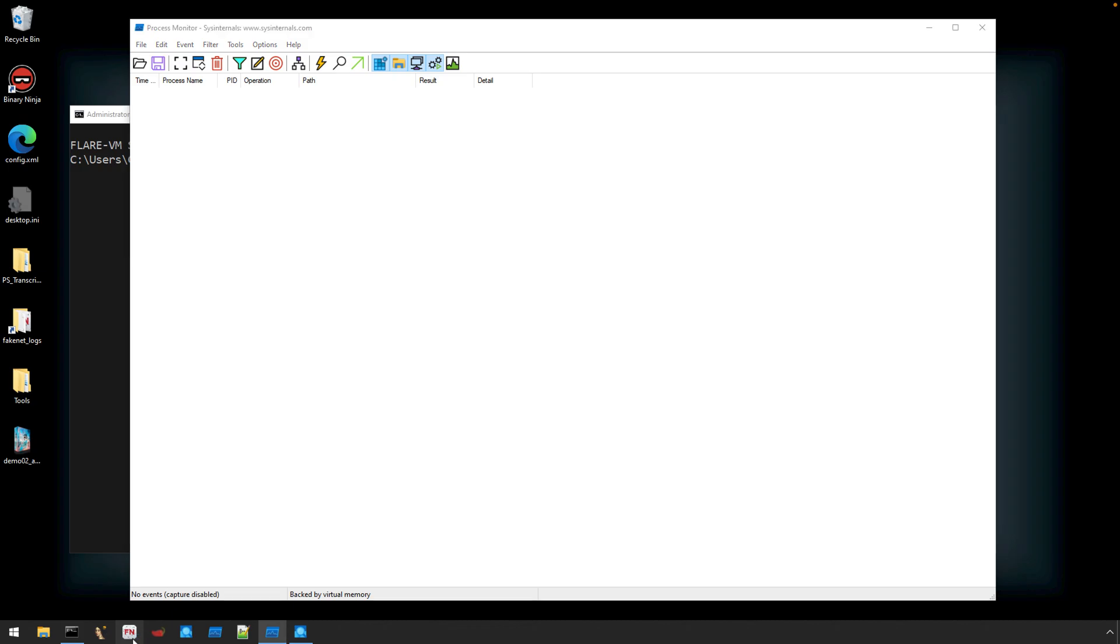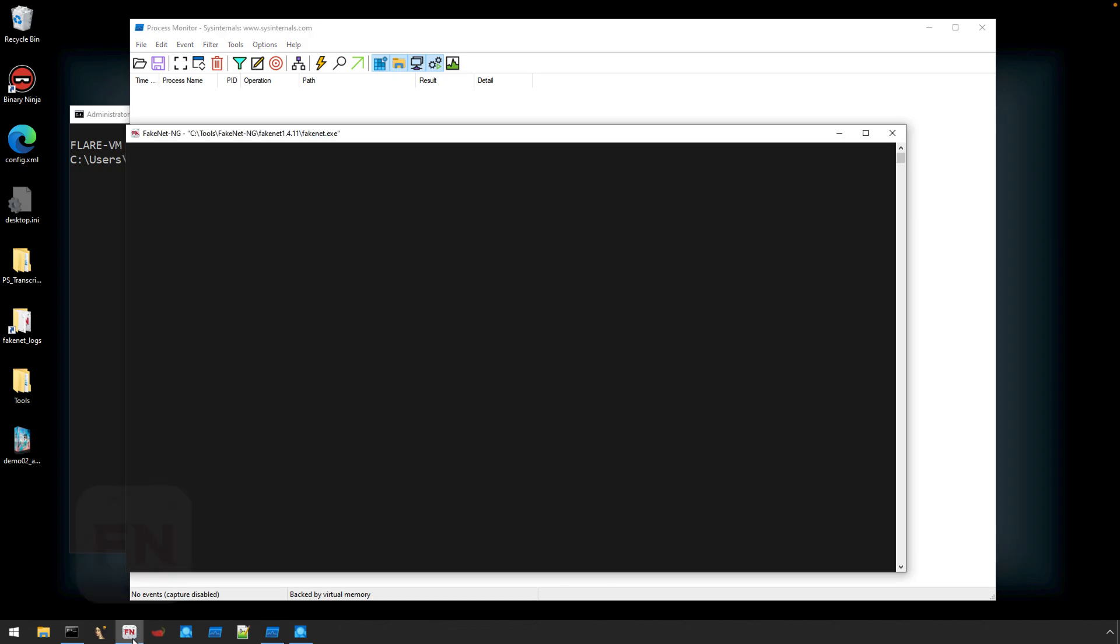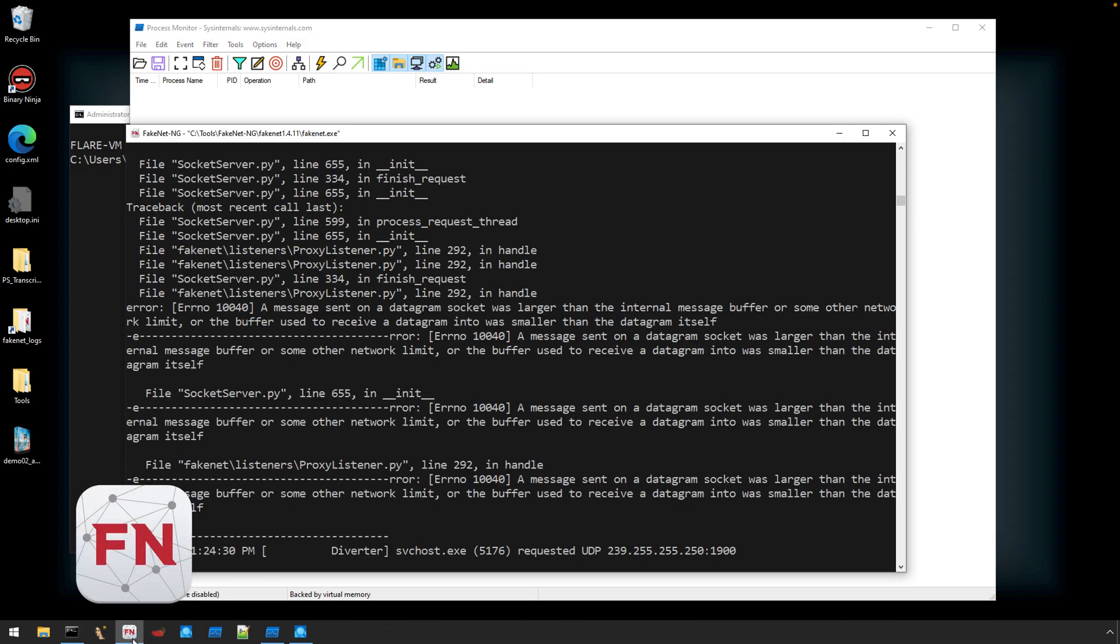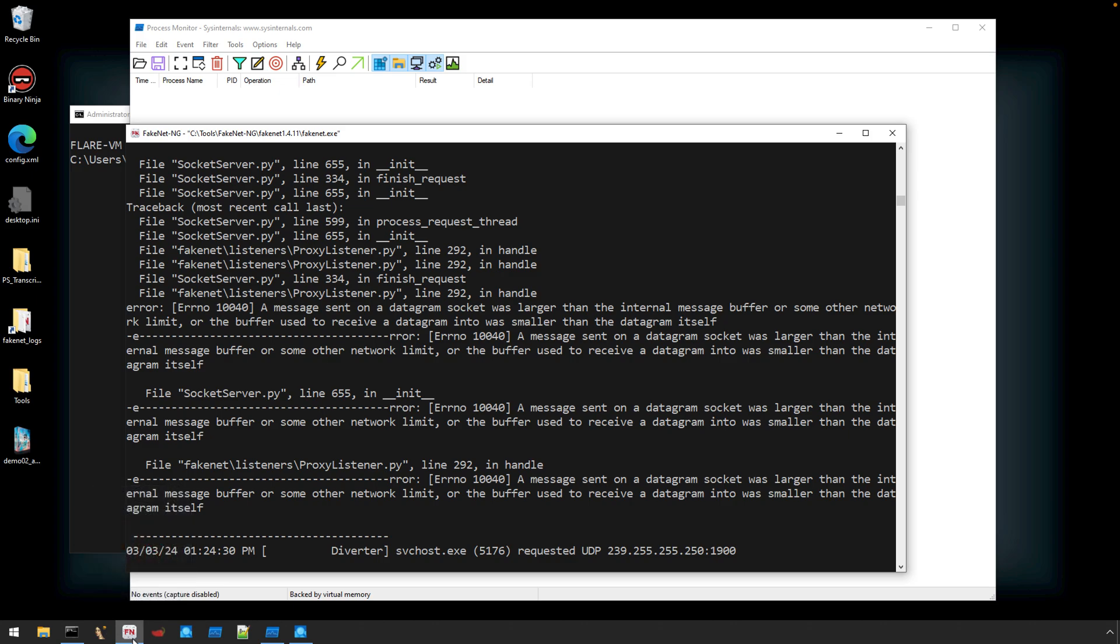For that, I'm going to launch FakeNet. FakeNet will provide a number of simulated network services such as DNS resolution and HTTP requests. Now it's likely not going to be able to provide exactly what the malware was looking for. But in the case of our malware sample this week, I know in advance it is going to be looking for additional DLL payloads that provide it with its additional functionality.